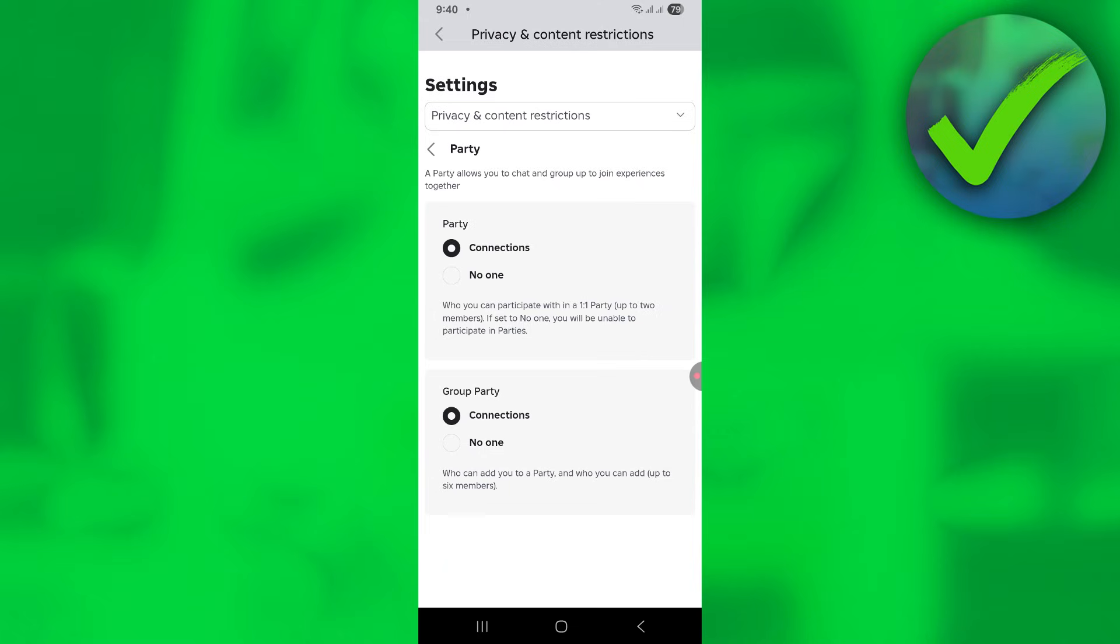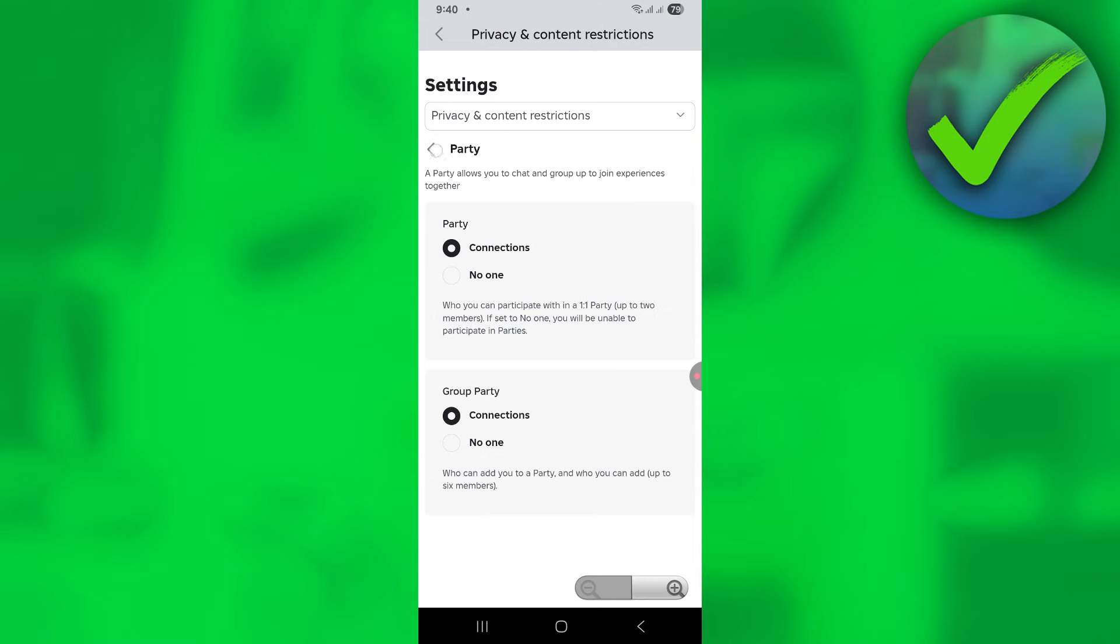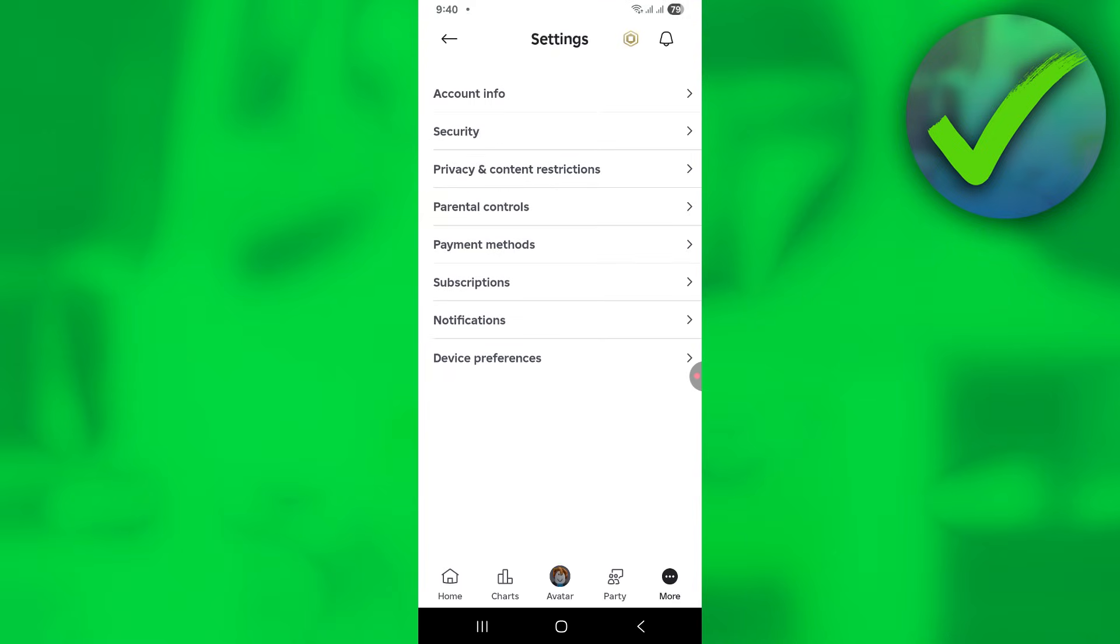Make sure you also set the party for connections. Same goes for the group party, then go back.